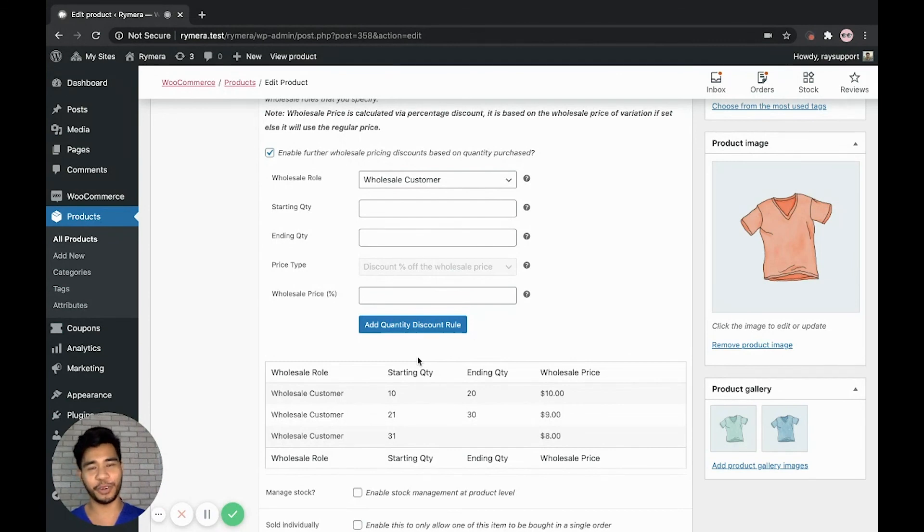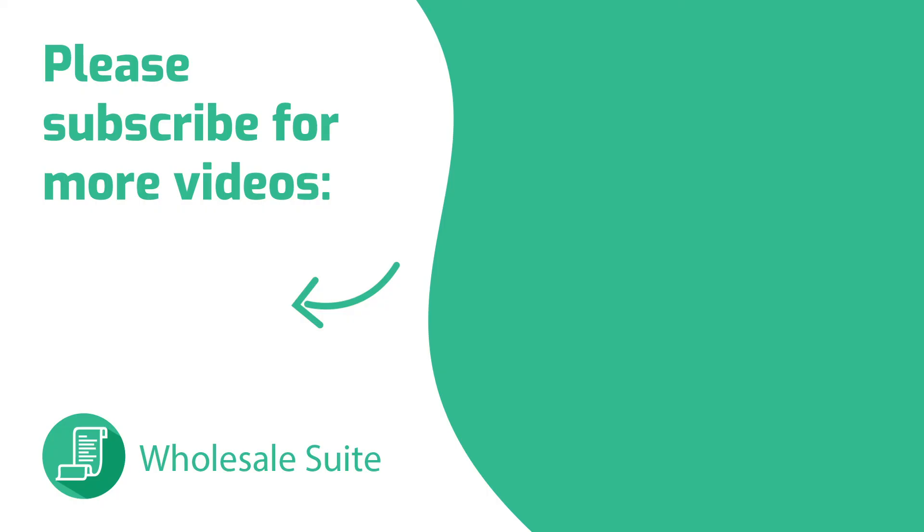And stay tuned for more videos to come. Thank you. Bye bye.